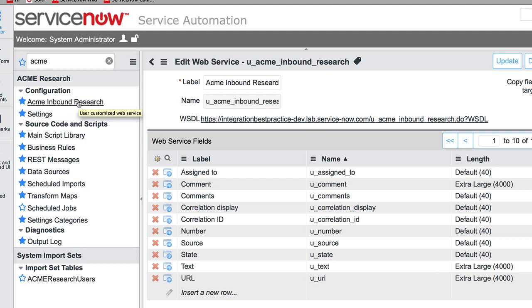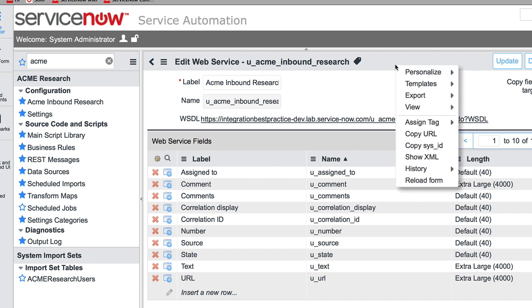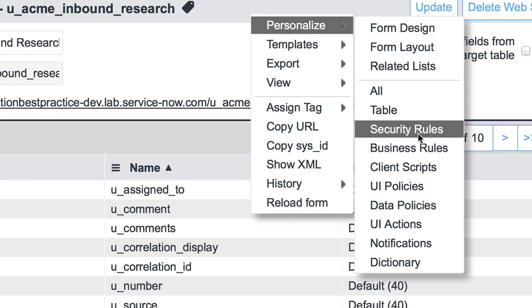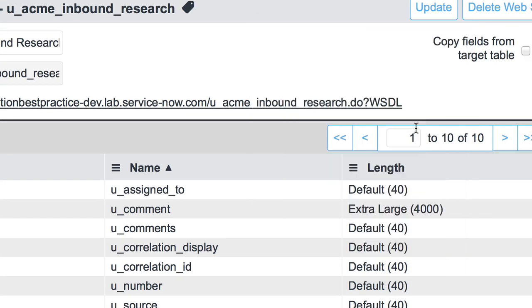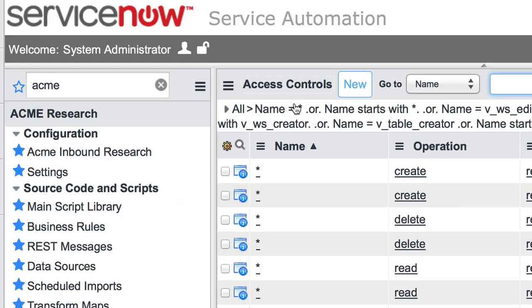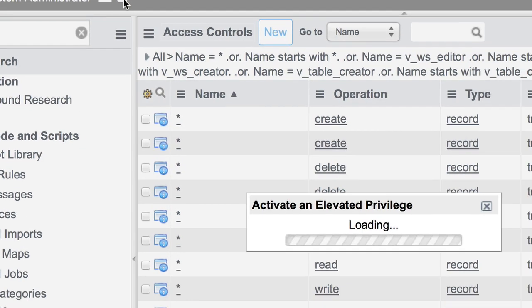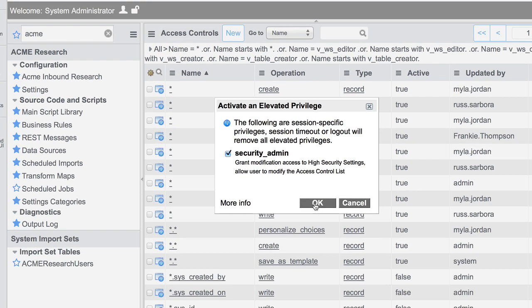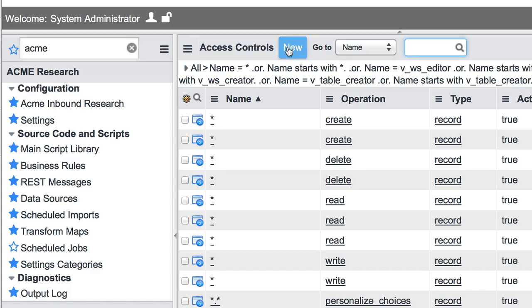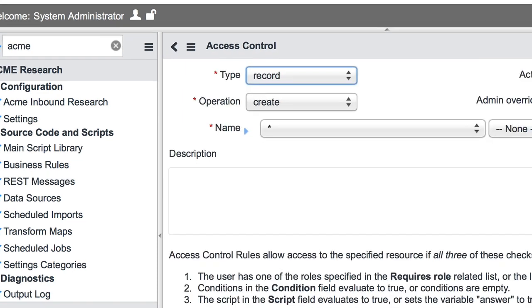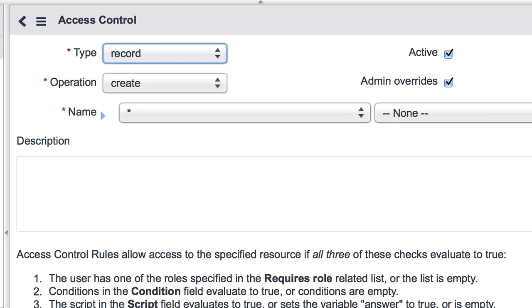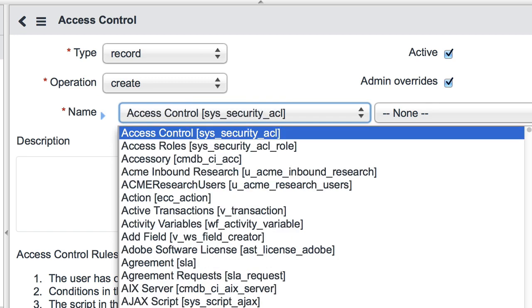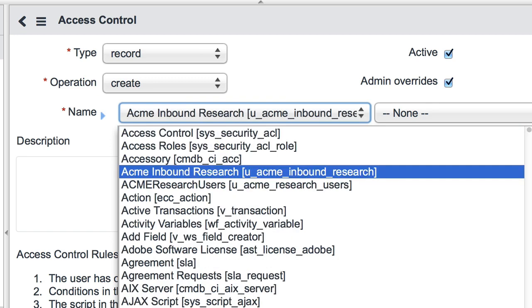So with this new import set table created, we need to create an ACL for our web service to have permission to create this data within ServiceNow. To do that, I simply right-click on the import set table, personalize the security rules for this table. I may need to have elevated privileges, which it looks like I do right now. If I don't, I simply click this and provide security admin access to my session. So from here, I simply click New to create a new access control. I select the table that we just created. And this is the import set table, is that correct?